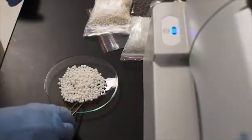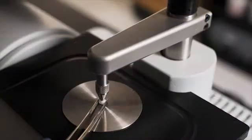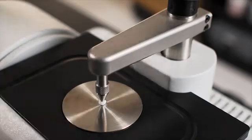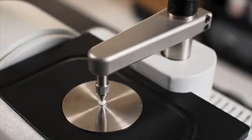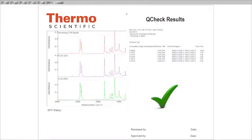For example, with the Nicolet iS5, you don't need to be a trained spectroscopist to verify incoming material formulations. In just a few seconds, a spectrum is created, and the Omnic Q-Check routine determines whether the material meets specification.